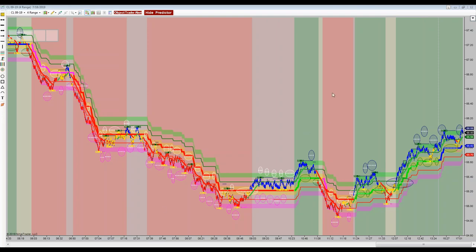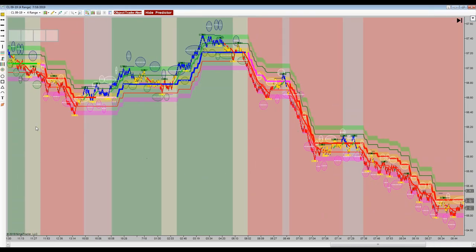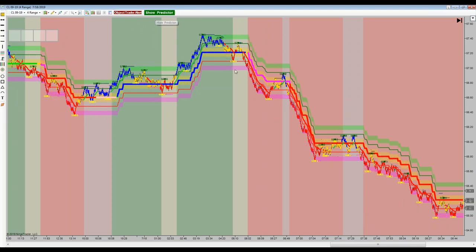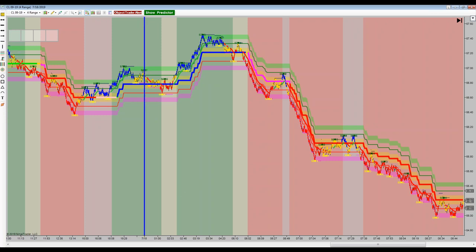Let's orient ourselves to what we're looking at. We're connected to a data feed for crude oil CL futures, September contract. I'm going to turn the predictors off temporarily. Midnight Pacific roll coming into today is located right here. I'm in California, so this is Pacific time. If you're on the East Coast, add three hours — but your data is the same as mine since you're connected to the same data source.